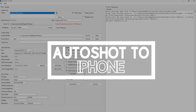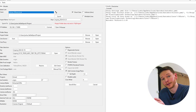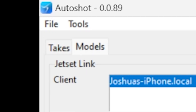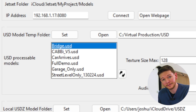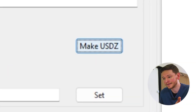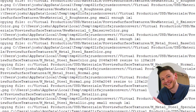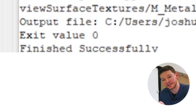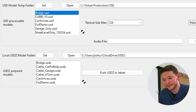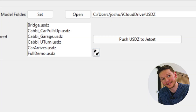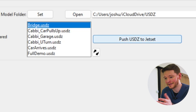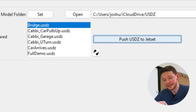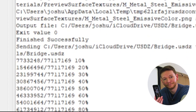Now I'm in AutoShot. AutoShot is going to find my bridge.usd file and convert that into a .usdz file and then send it into the phone. Under the models tab, there's my bridge.usd file. All I need to do is click Make USDZ. AutoShot looks a lot more complicated than it actually is — when you know where all the buttons are, it's no bother at all. It says finished successfully at the bottom. That means when I refresh, we have bridge.usdz. All I need to do now is click Push USDZ to Jet Set and that's going to be sent over the local Wi-Fi straight to the phone. It's actually that simple.